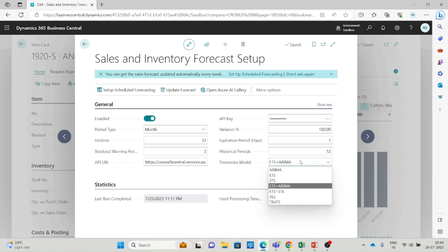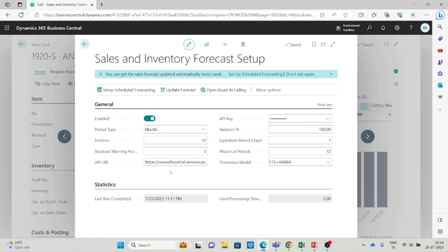In the Time Series Model field we have different standard Microsoft AI models — these are all pre-trained models, and based on them we get the data for sales and inventory forecast. You can use any of these standard trained models. The next two important fields are API URL and API Key, because we are using the Microsoft Azure AI service for this forecast data in Business Central.